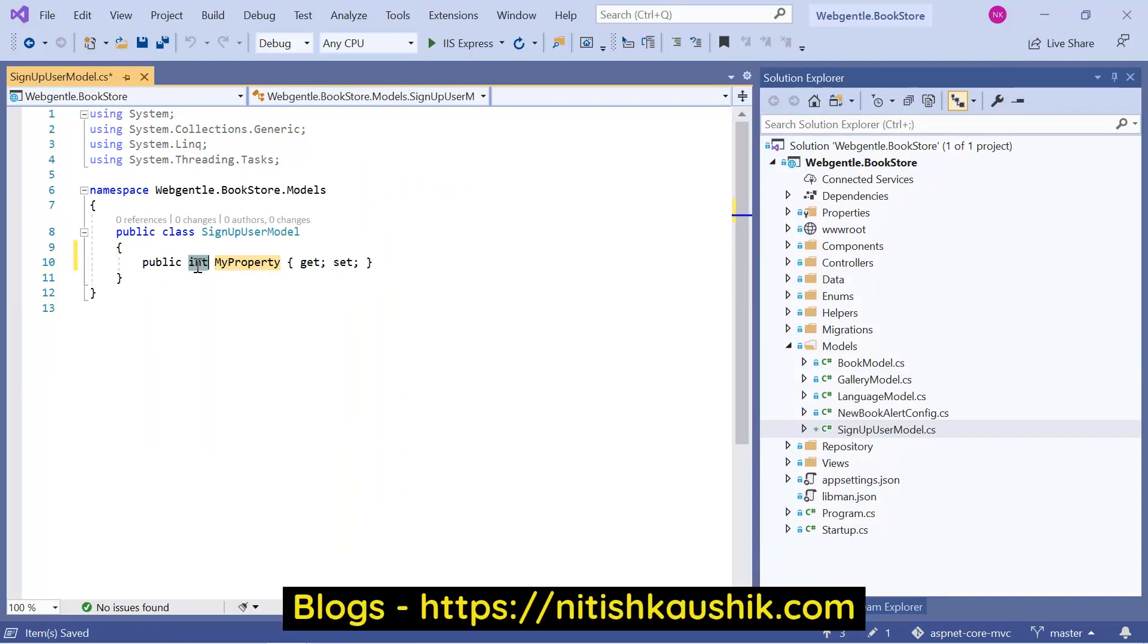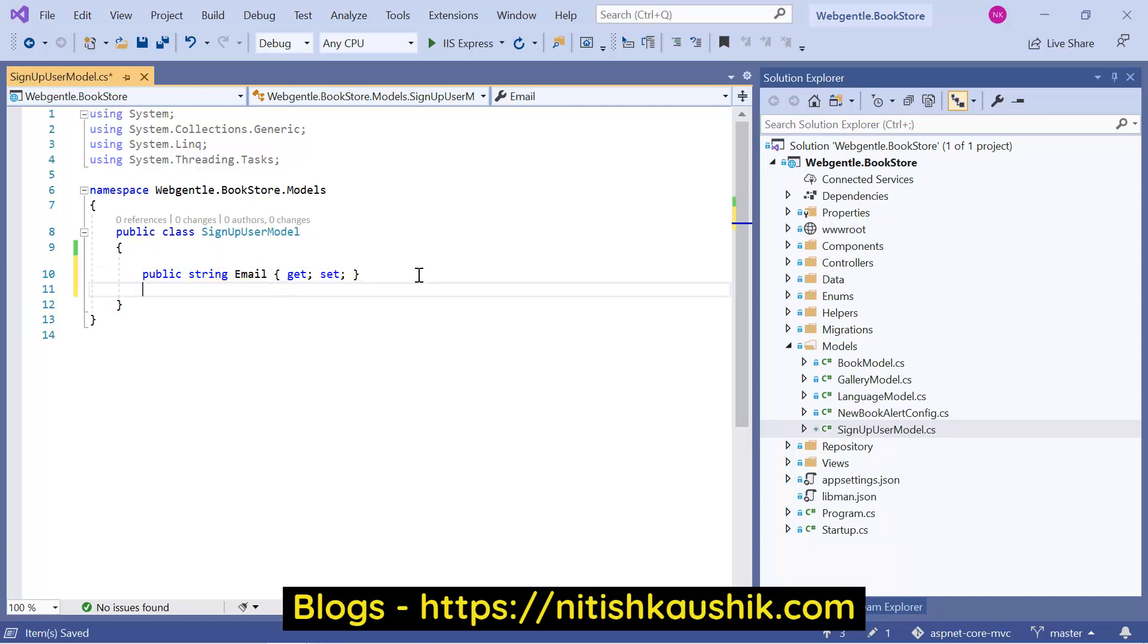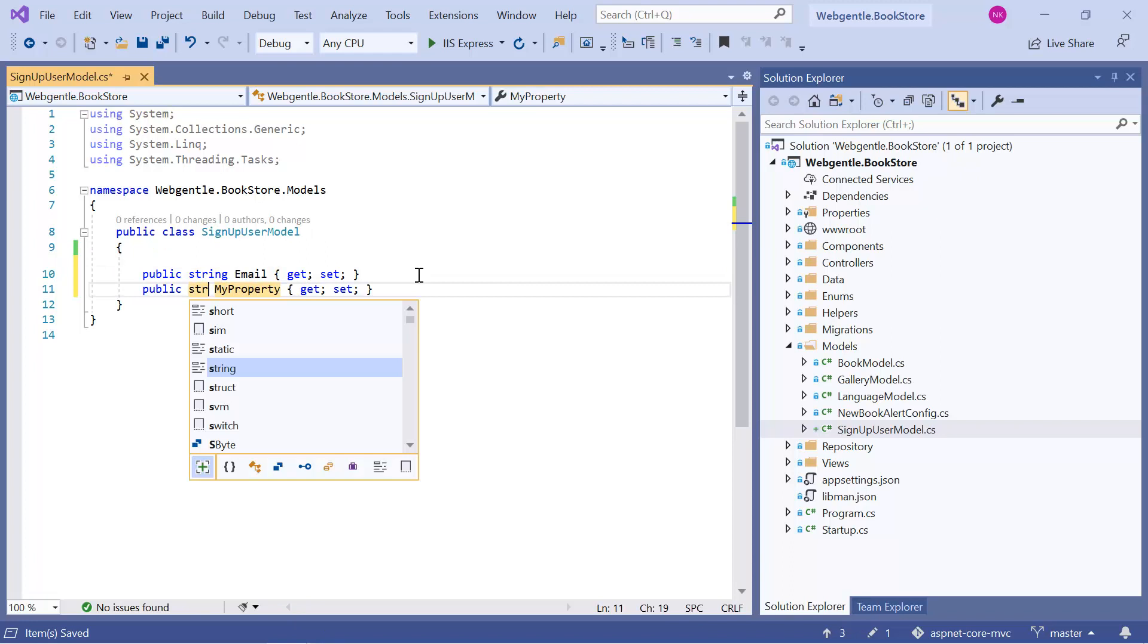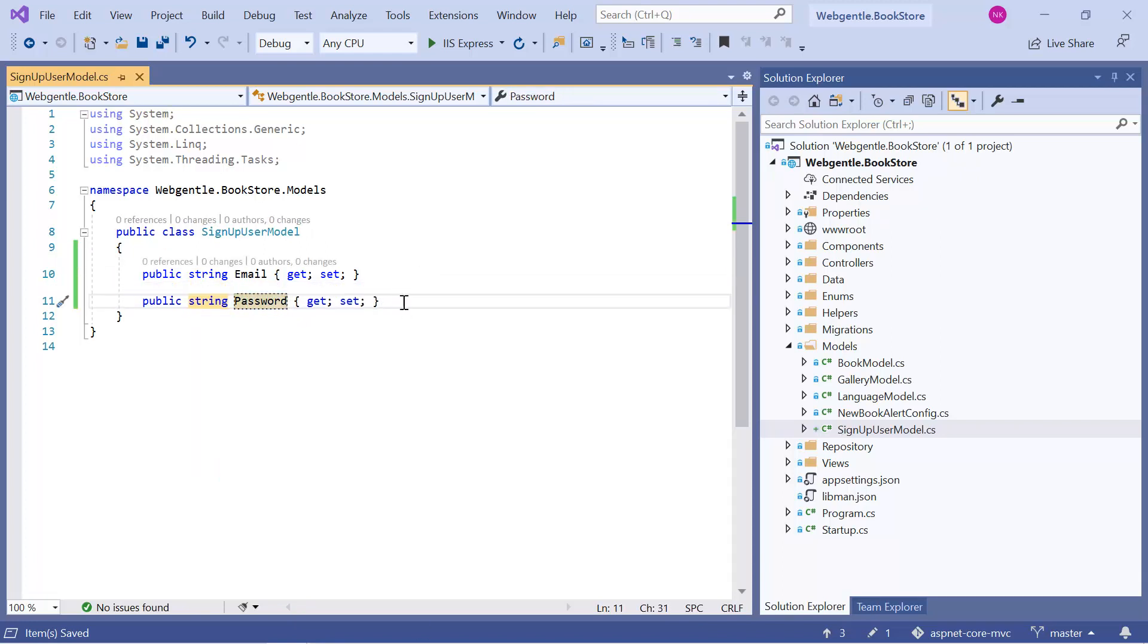First one is email. Second one is password. And third one is confirm password.